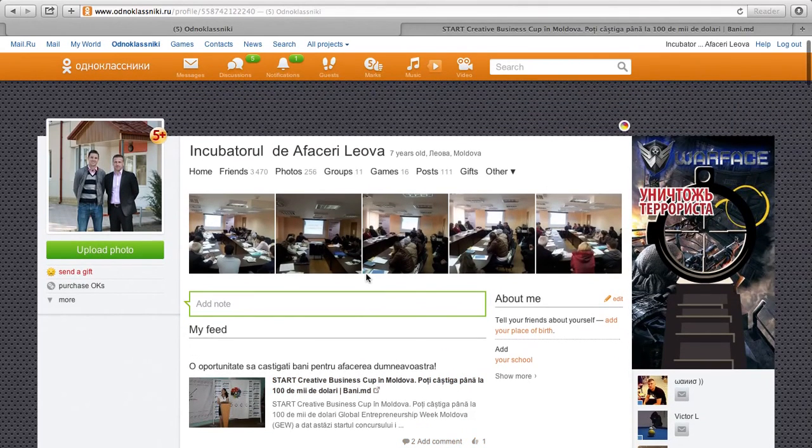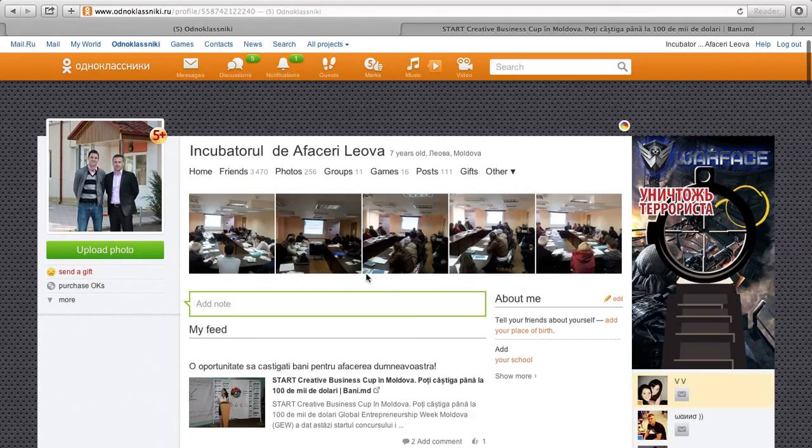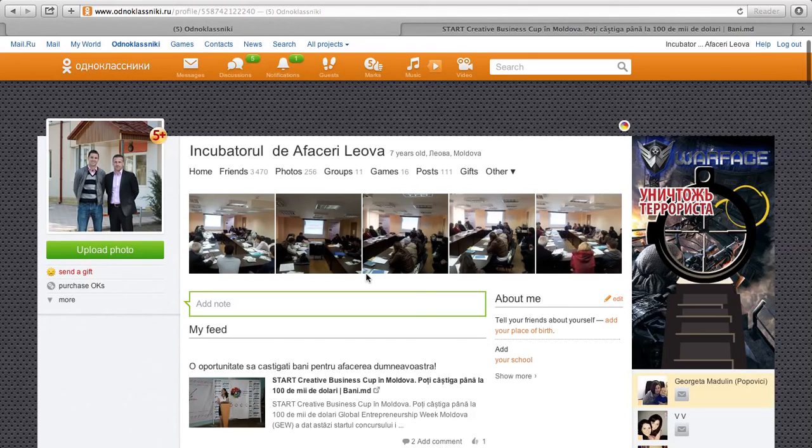So that's a brief overview of Odnoklassniki for business. I hope you enjoyed and send me any comments or questions that you may have. Thanks.